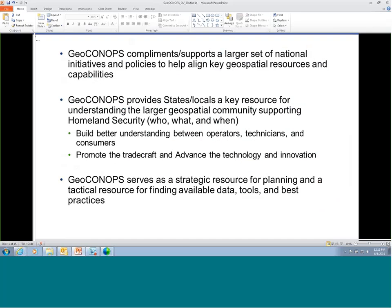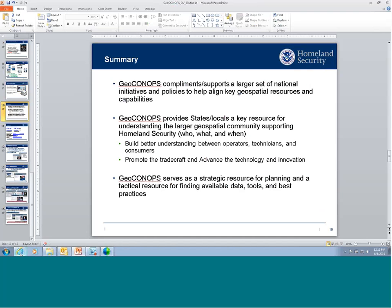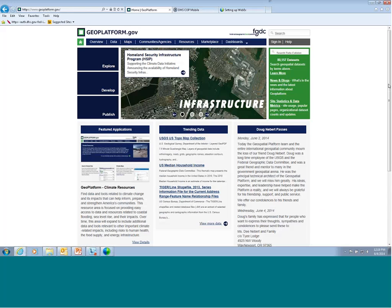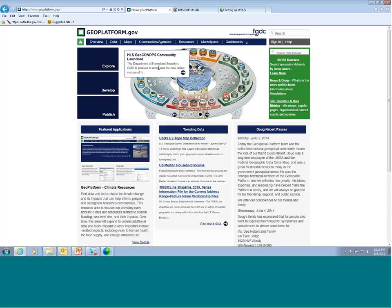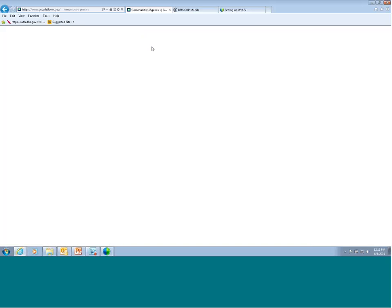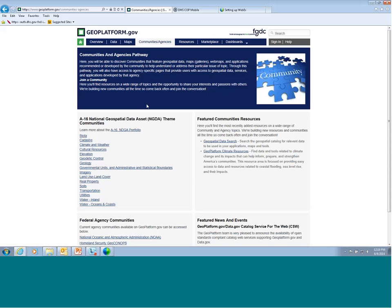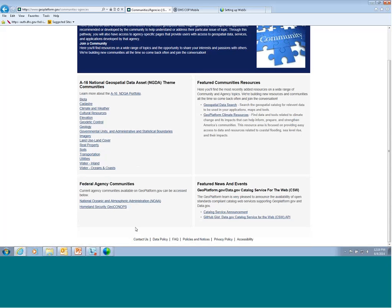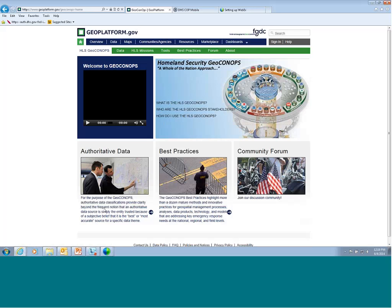Let me show you how to get to the website and navigate it. Once you're on the geoplatform.gov website, you'll click on Communities and Agencies. When that page loads, you'll see different communities that have been established, and one of them is the Homeland Security Geospatial ConOps — it's listed as part of the federal agency communities. Once you click that, you'll go to the Homeland Security GeoConOps homepage. Our model was three clicks or less to drive the user to the information as quickly as possible.